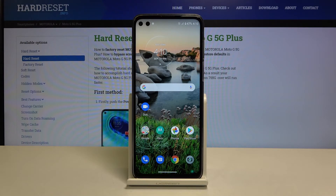Hi everyone! Here we've got the Motorola Moto G5G Plus and let me show you how to change the ringtone on this device.